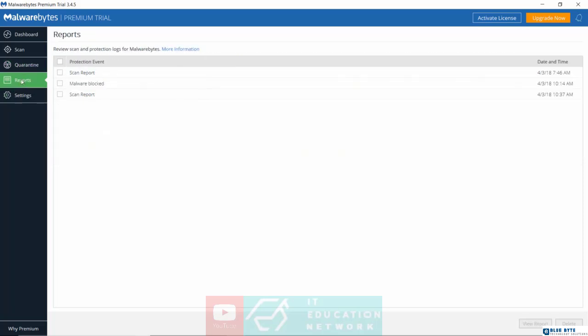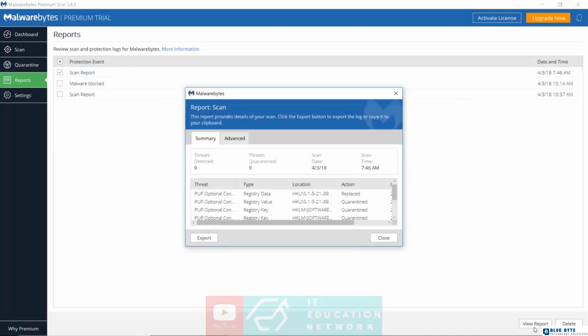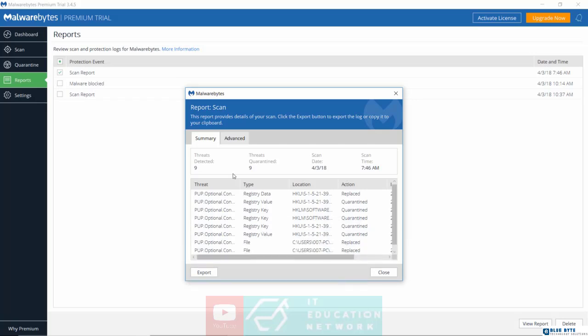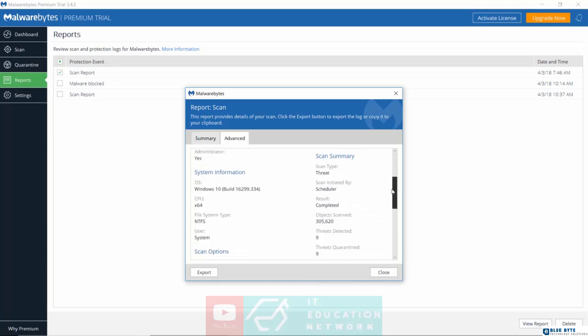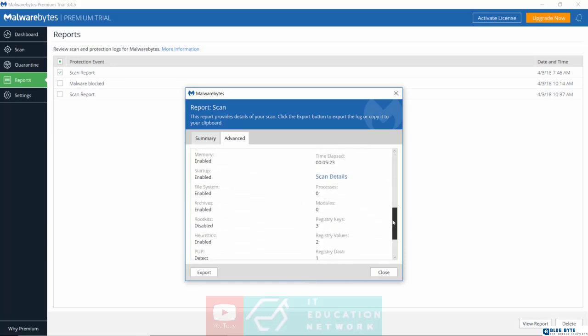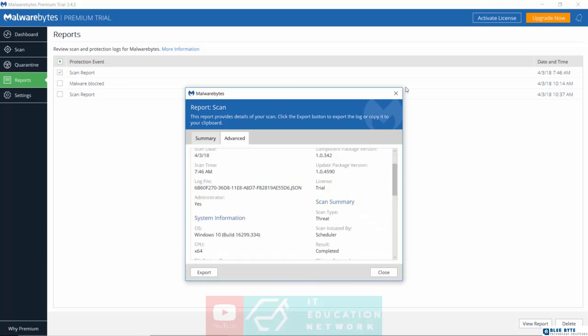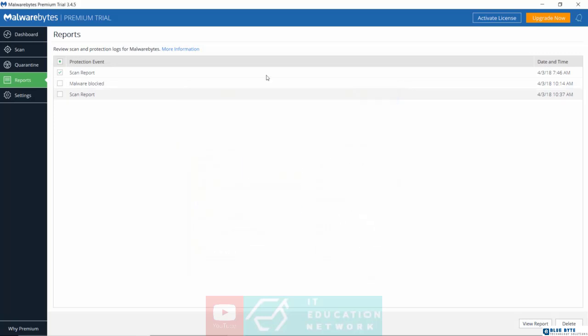Under reports as well, you can click on a scan report in here, click on view report, and see what the Malwarebytes program found. You can take a look at the summary. You can go under advanced as well, if you know exactly what it is that you're doing.